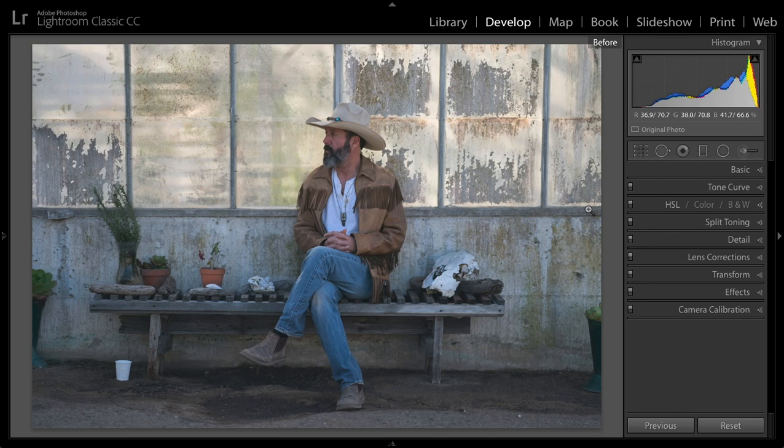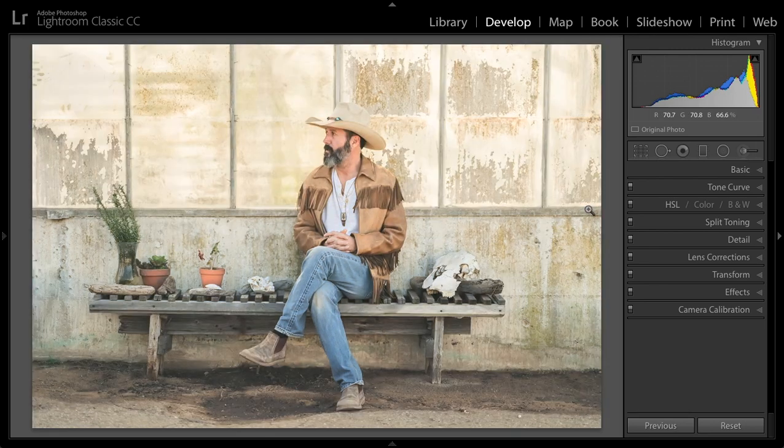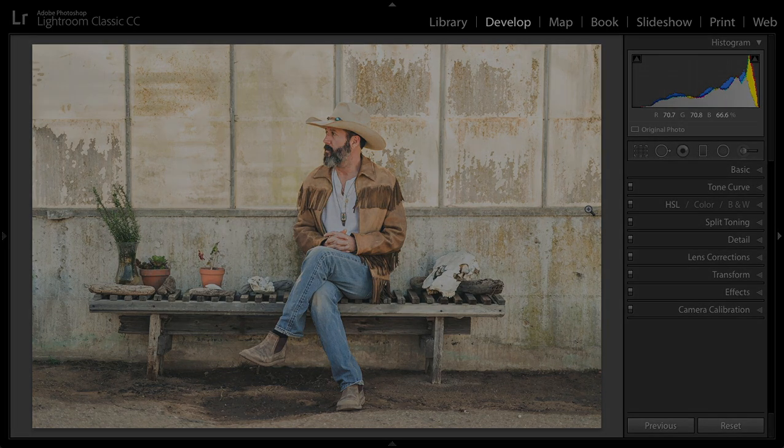All right, there you have it — our before and then now the after. Thanks for joining me in this tutorial. I hope you have a wonderful rest of your day. Bye for now.